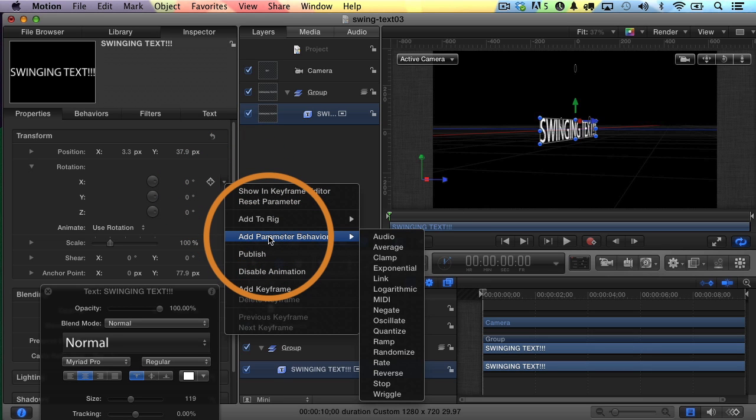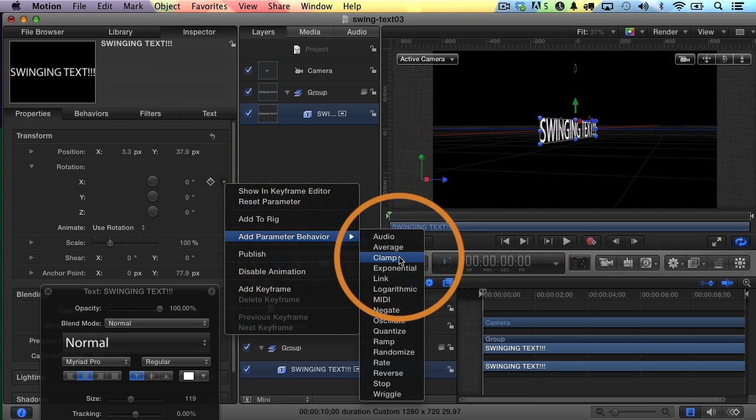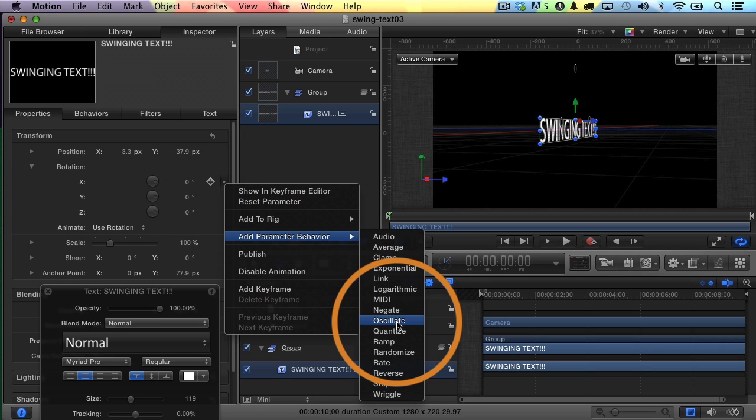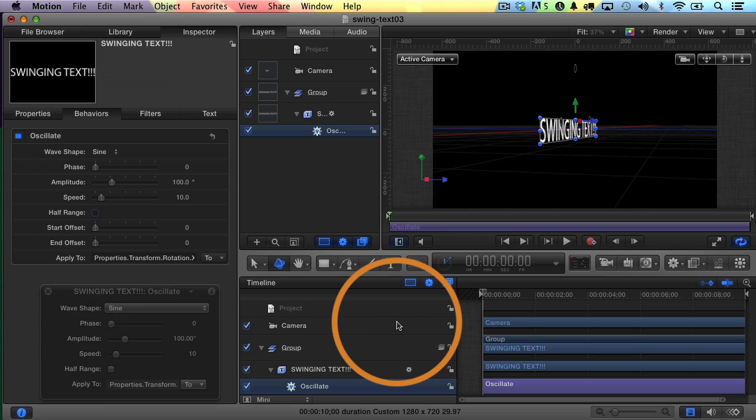I'll choose Add Parameter Behavior, and I'm going to apply something called Oscillate. And what Oscillate does is it just bounces that parameter back and forth. And you'll see here the effect of that in a moment. I'll click on Oscillate.